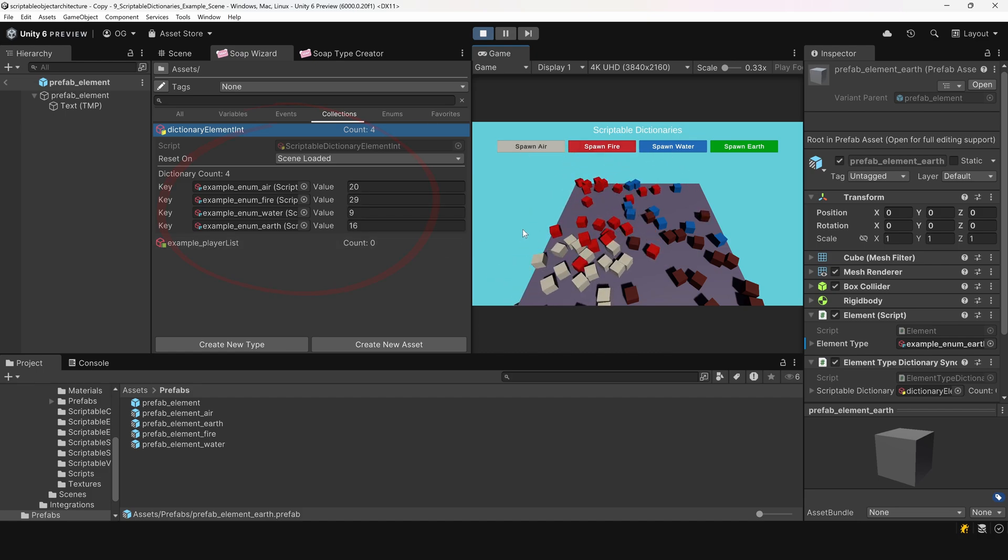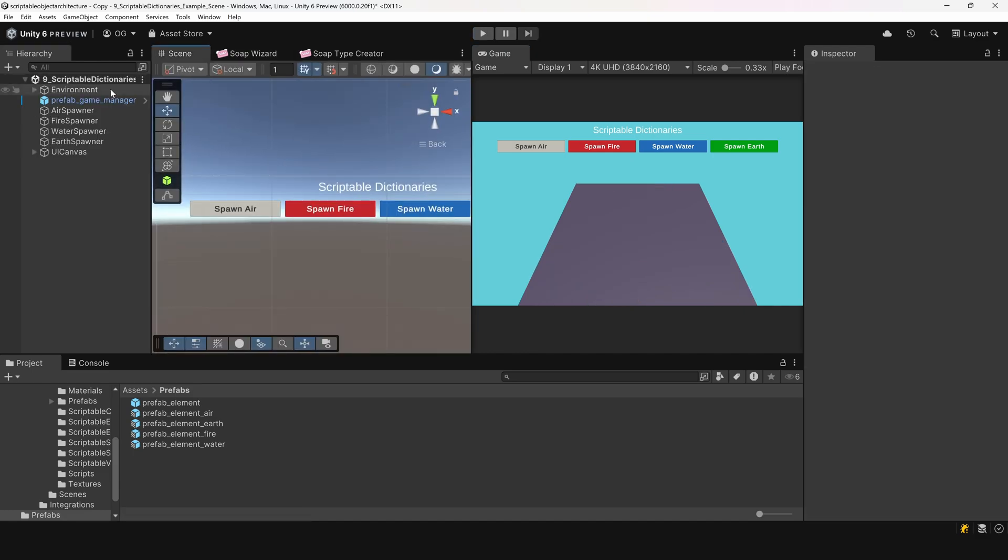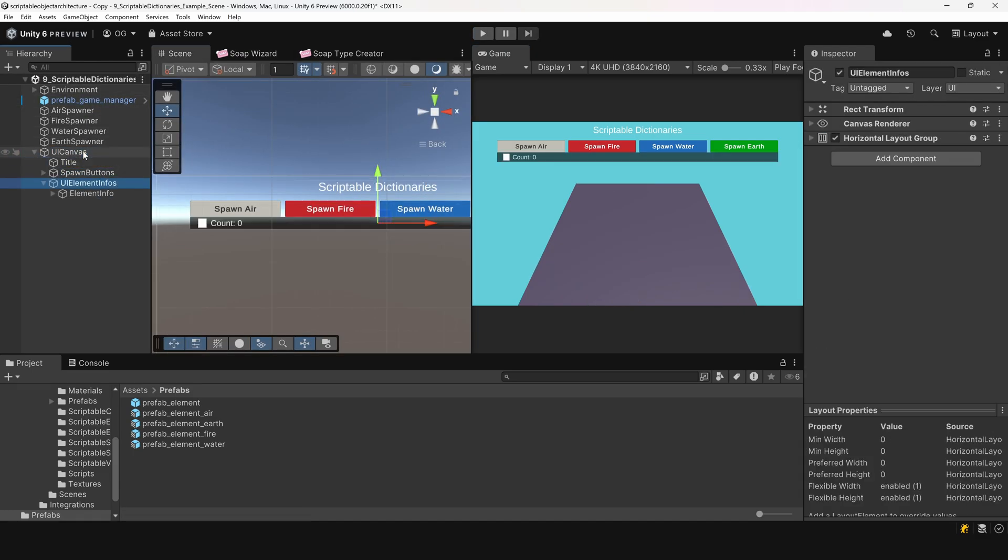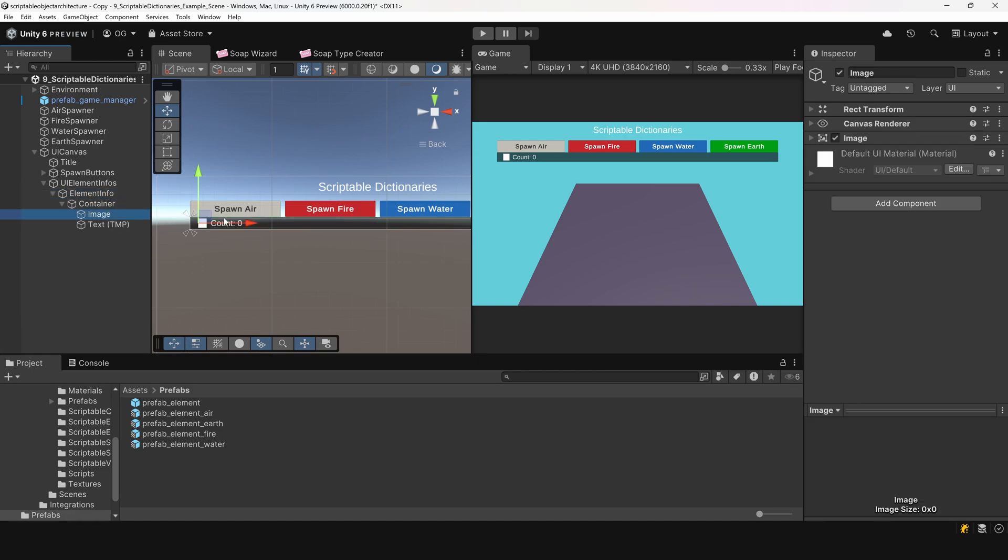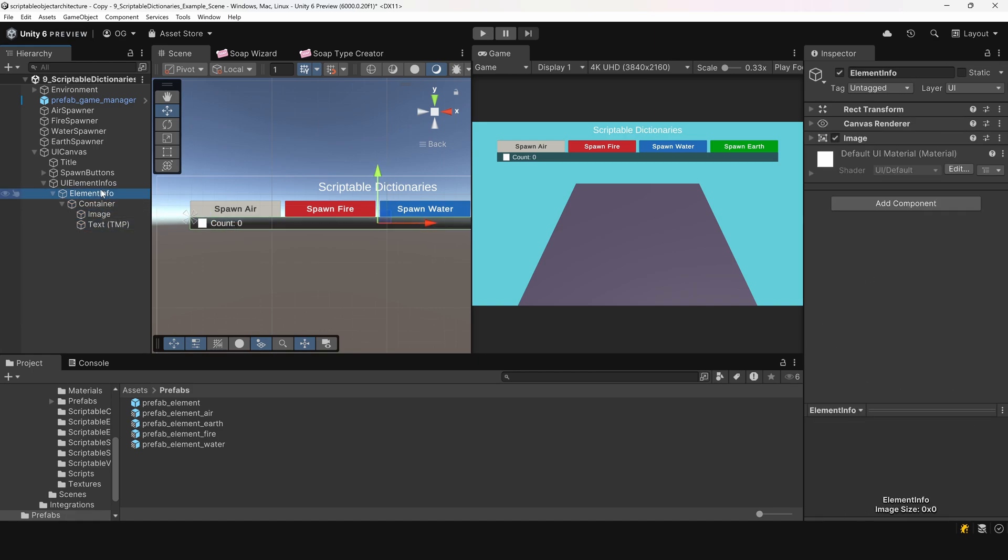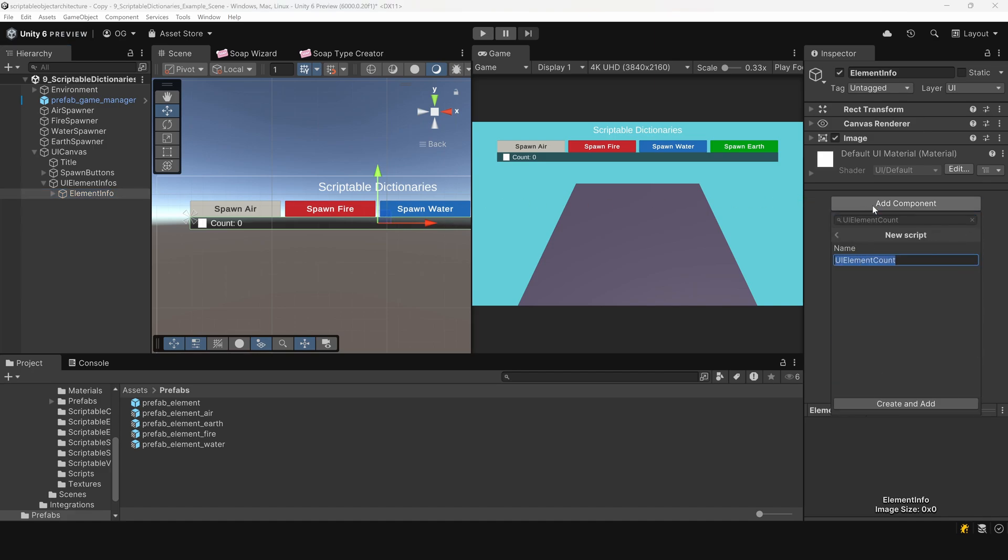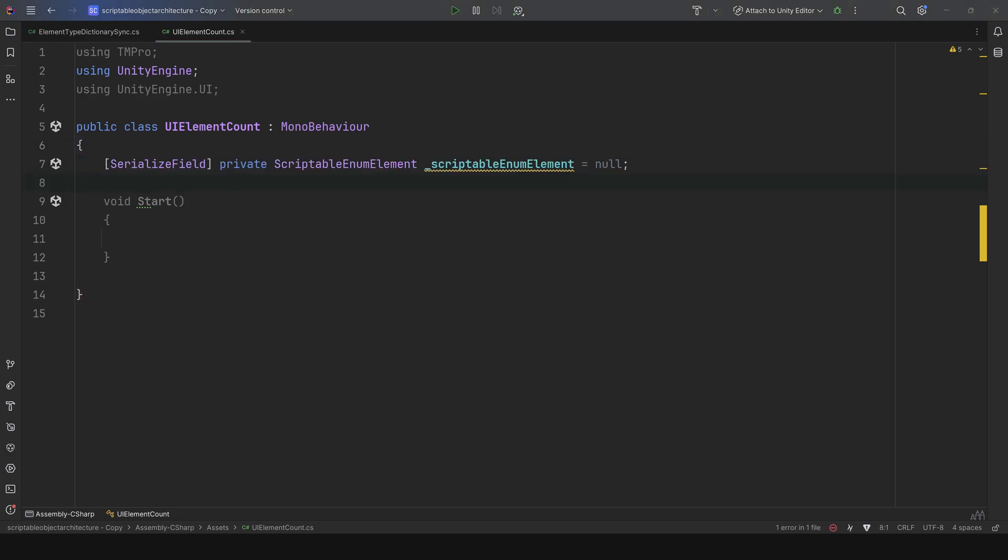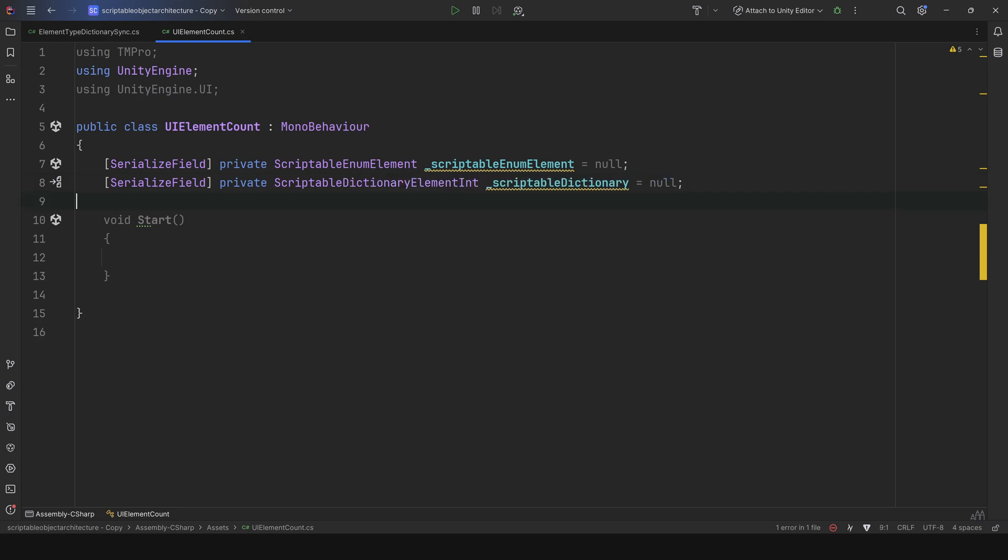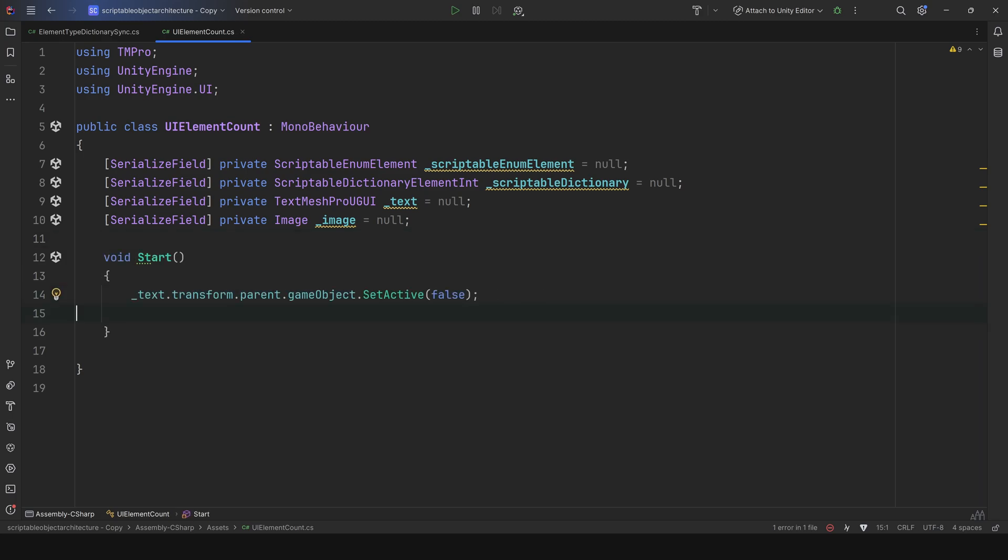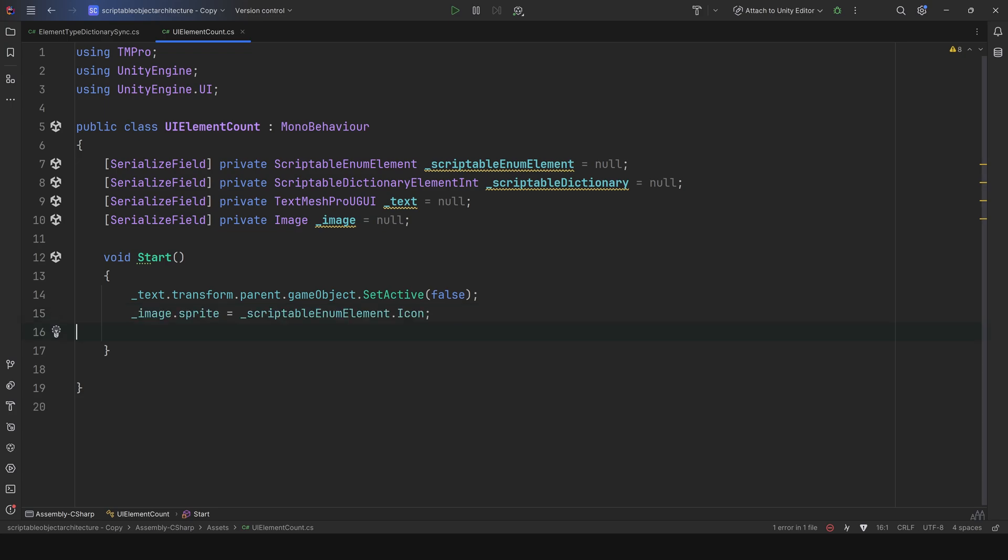Now, I'd like to display these numbers in the UI so the player can see them. If we select the UI canvas and enable this object, I've already prepared a small UI element to display the icon and the count of a particular element type. Let's select the root and add a new component. We'll call it UI element count. We'll expose a reference to a scriptable enum element to represent the element type, a reference to our scriptable dictionary, and finally a reference to a text field and to the image, so we can update the UI. In start, we'll first disable the object that contains the text and icon. This is the parent of the text component. We'll also set the image sprite to match the icon of the scriptable enum element type.